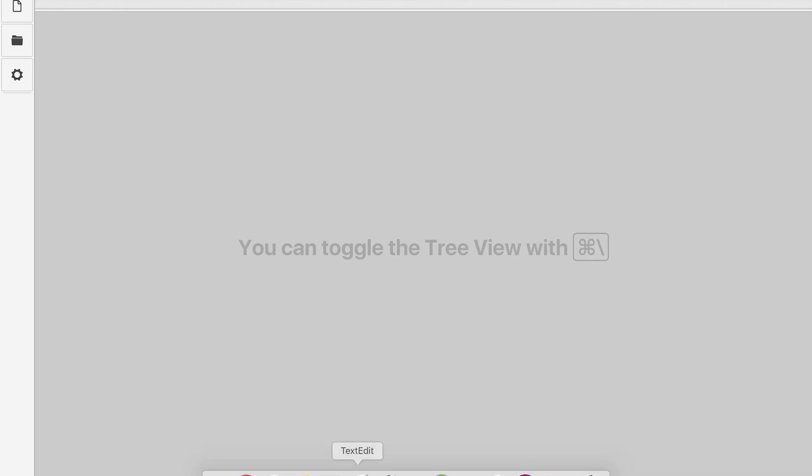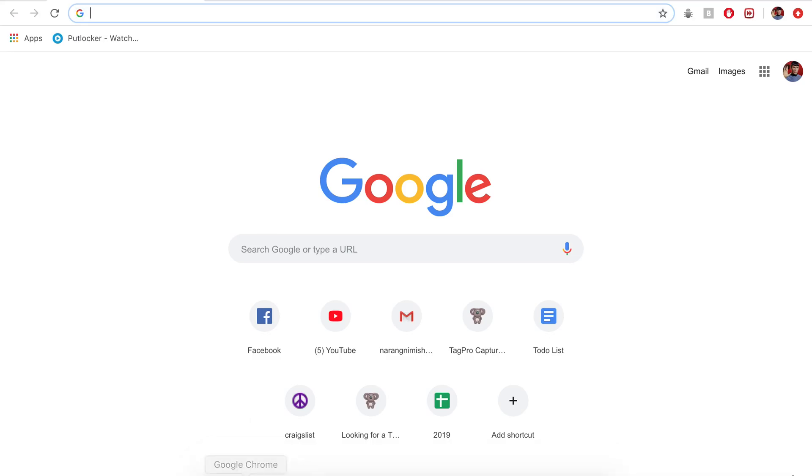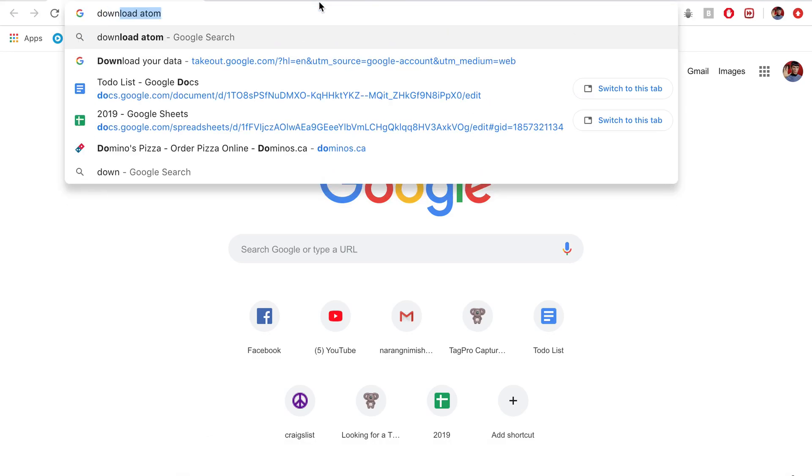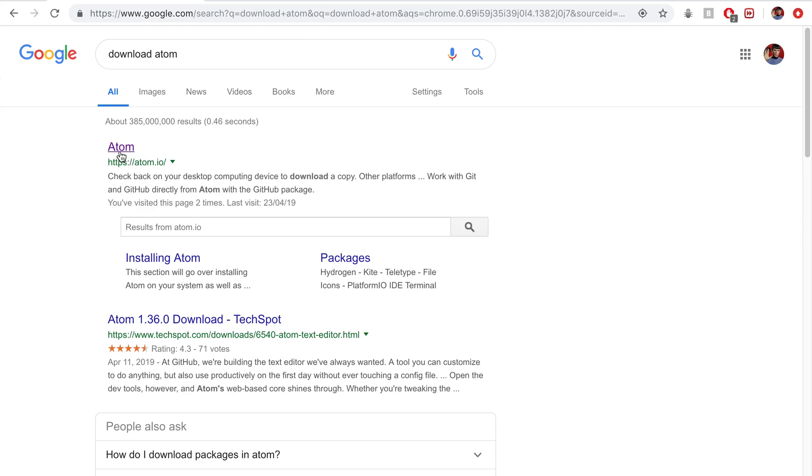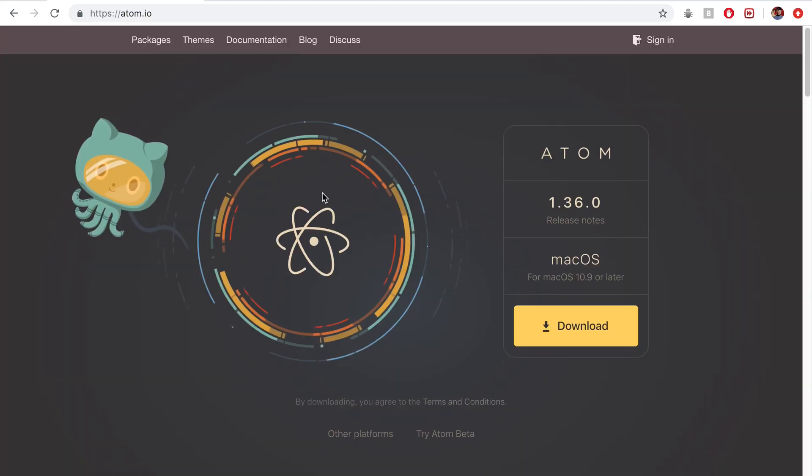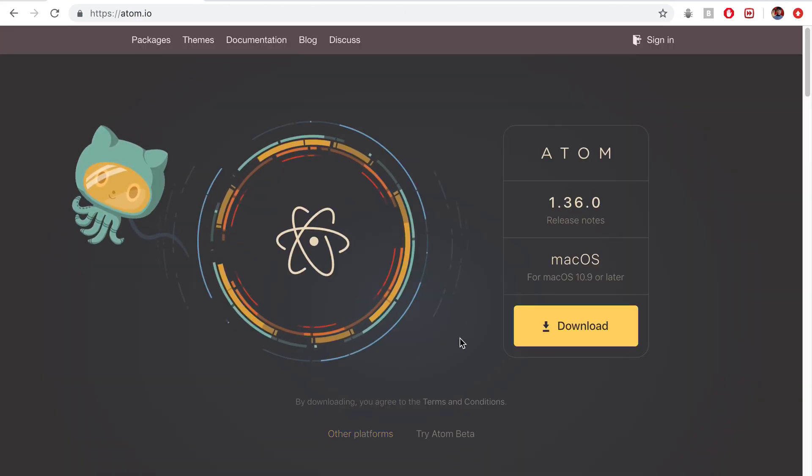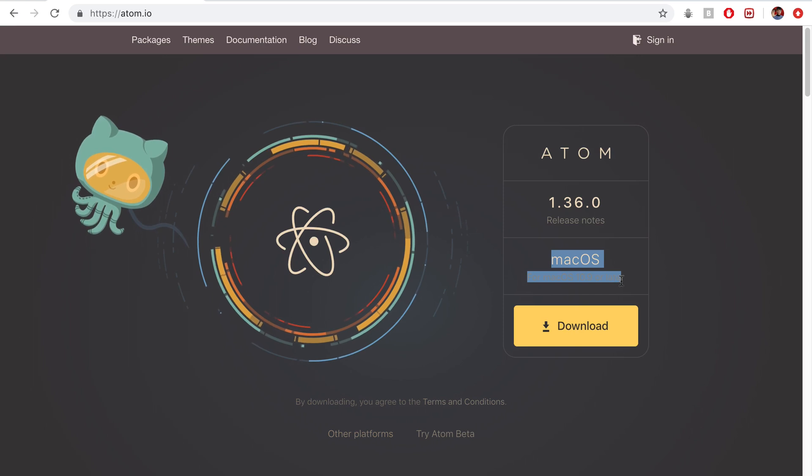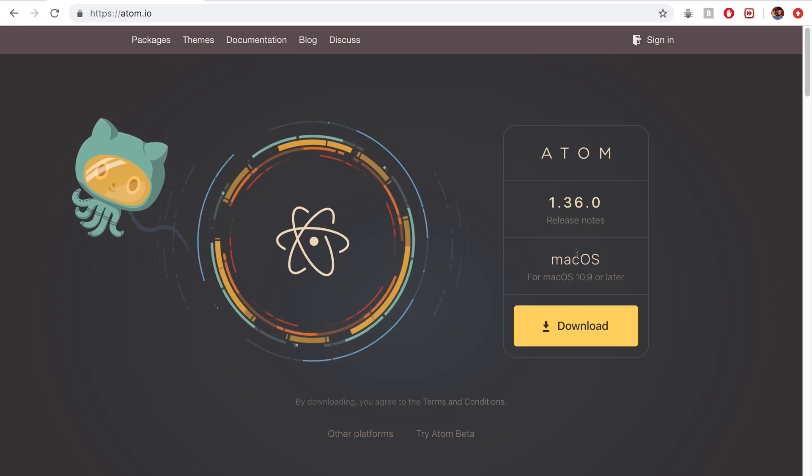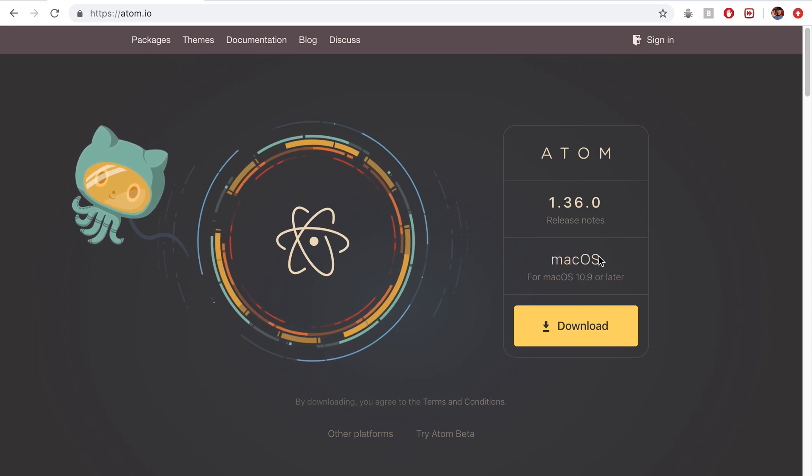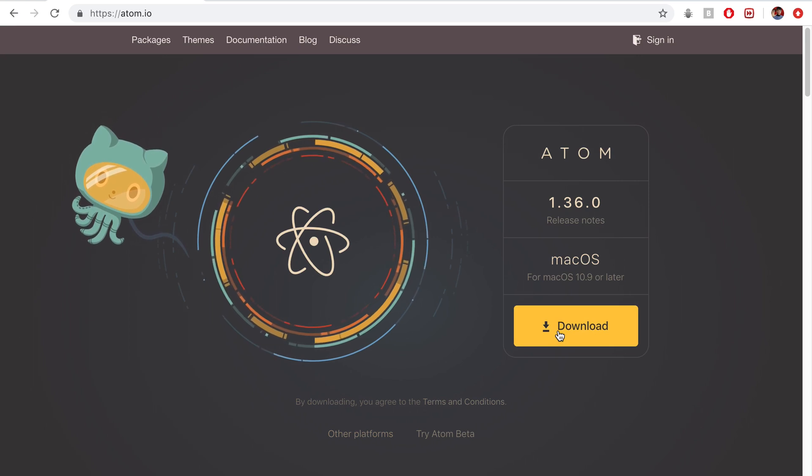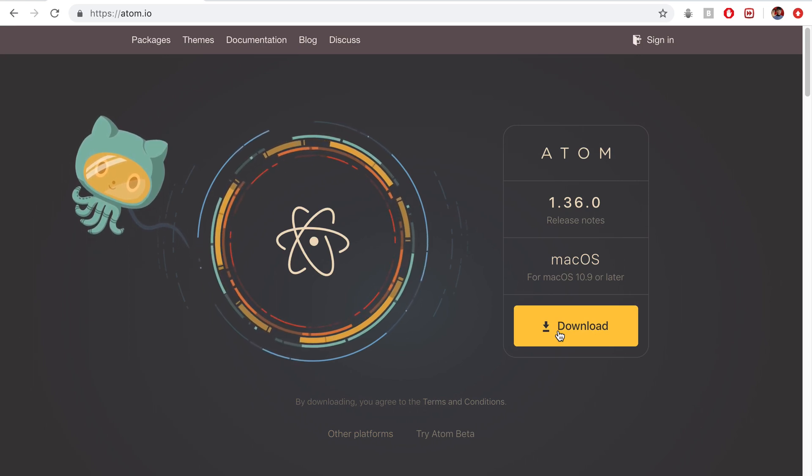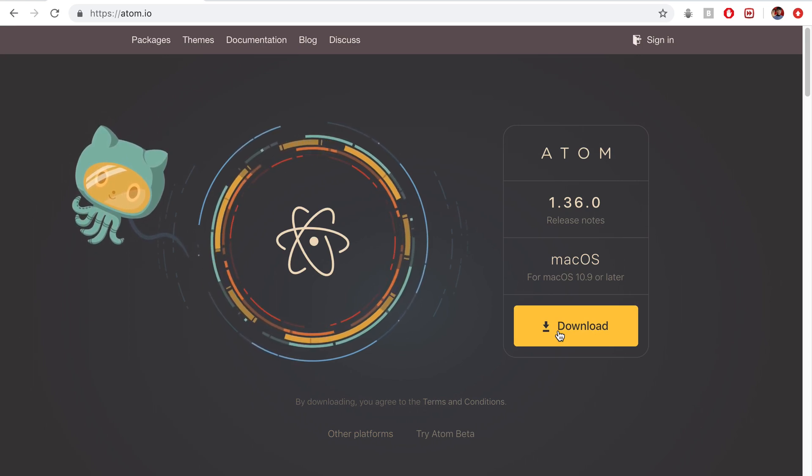If you don't already have this, then you can simply open a browser, search for download Atom. Select this first link here, Atom.io, and then select your correct platform. For me, it comes up as macOS, and I think it should automatically select your system. Then go ahead and click download, open up the file, and run through the installation wizard once you are done.